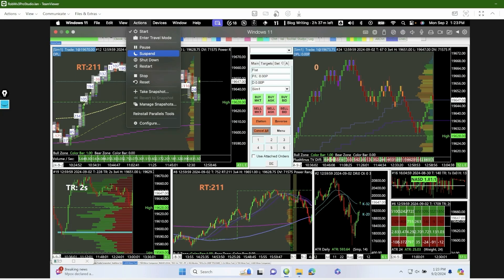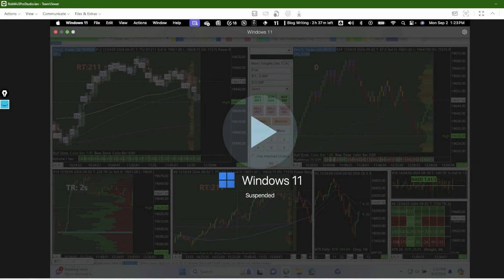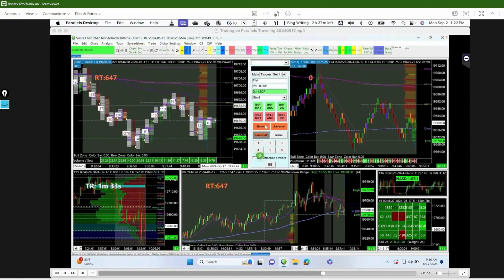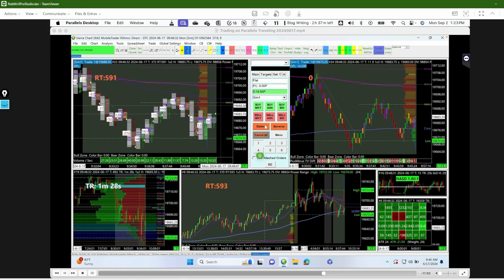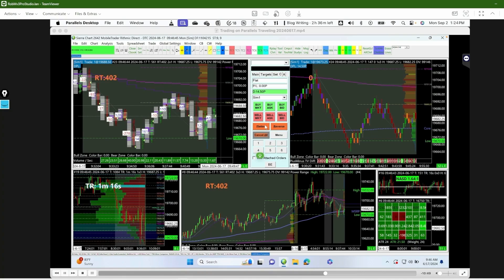If I'm shutting down for a longer period I'll suspend it, then close it all the way down, and it'll be ready to pick up from there next time. That's what I learned from my experience trading in Sierra Chart while traveling. If you have any questions, leave them in the comments below, and until next time — trade easy.